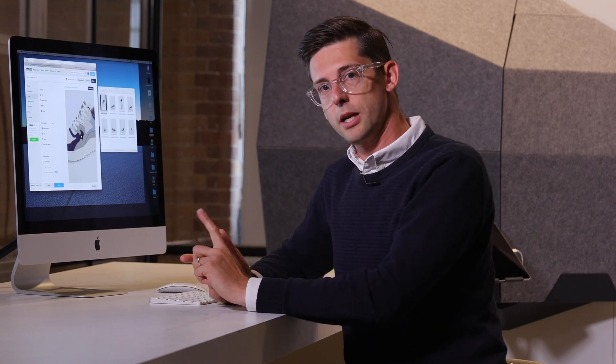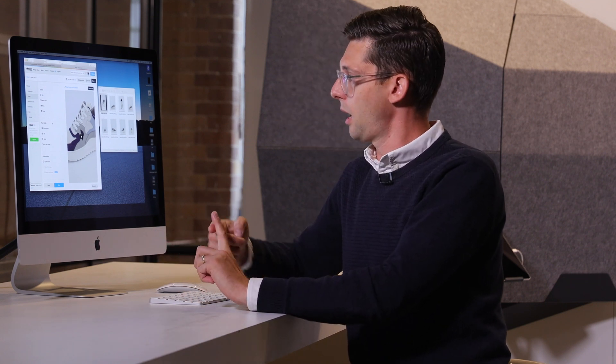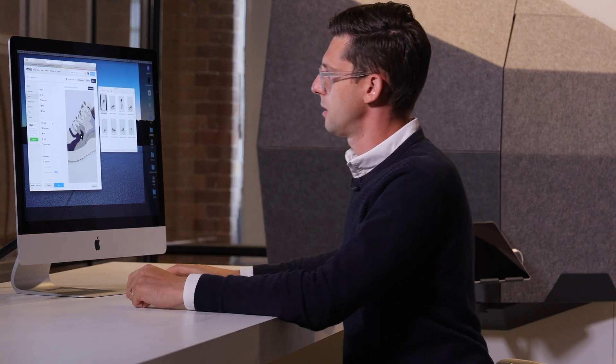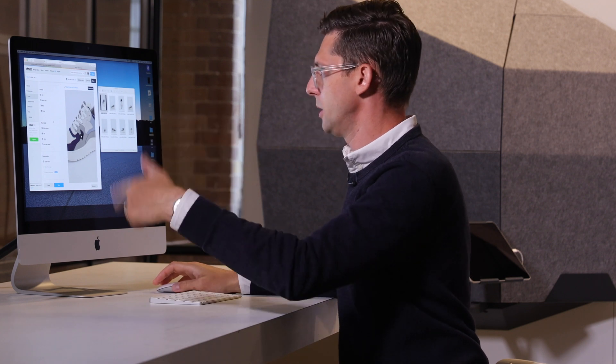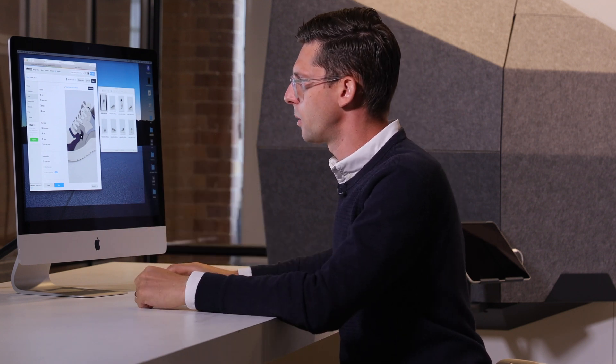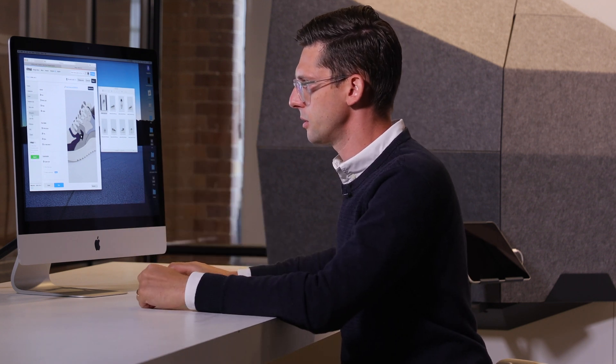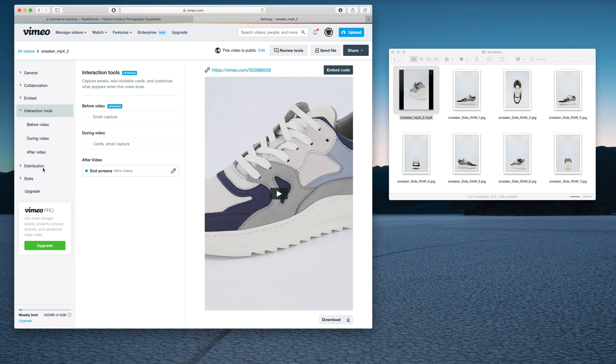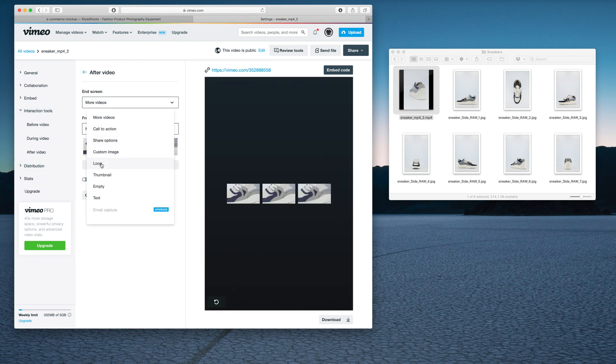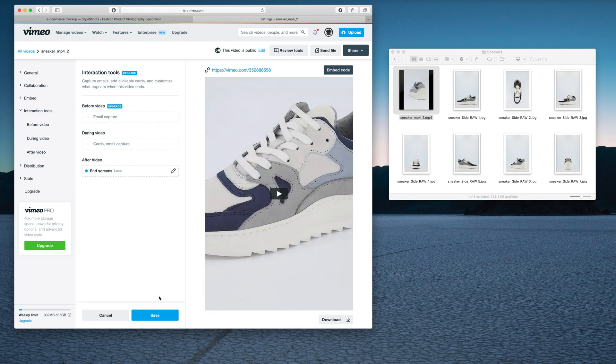The other thing we would like to change is having the video looping, so we can keep watching and watching. We can find that over in Interaction Tools. I can set the video to automatically loop when it's done, and that will give a more continuous, smooth experience.